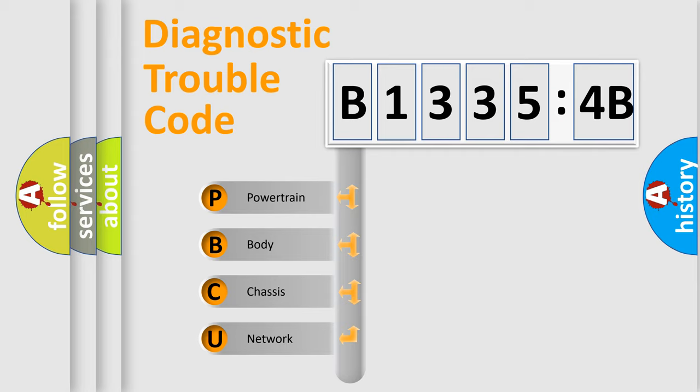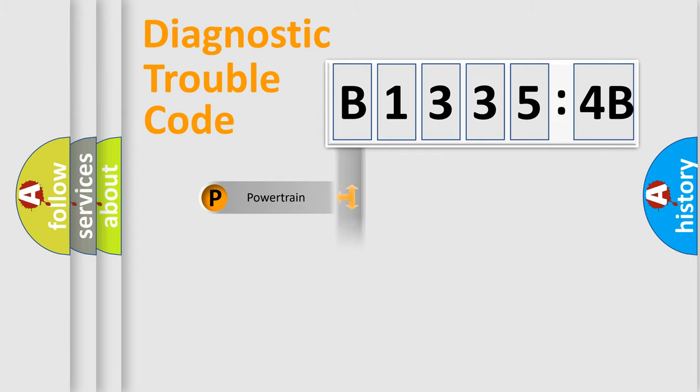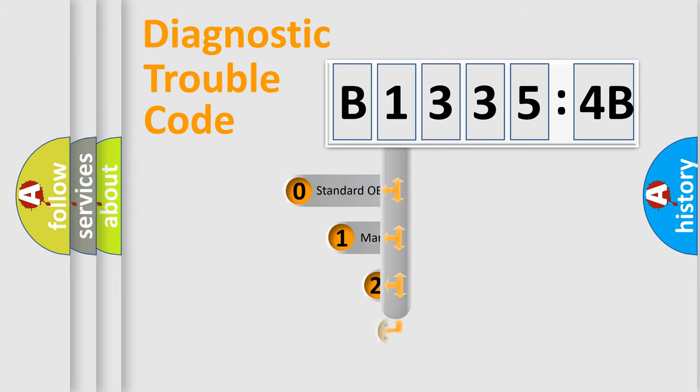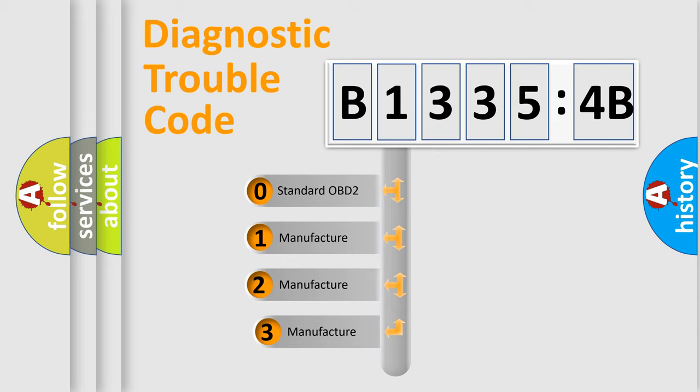We divide the electric system of automobile into four basic units: Powertrain, Body, Chassis, and Network. This distribution is defined in the first character code.